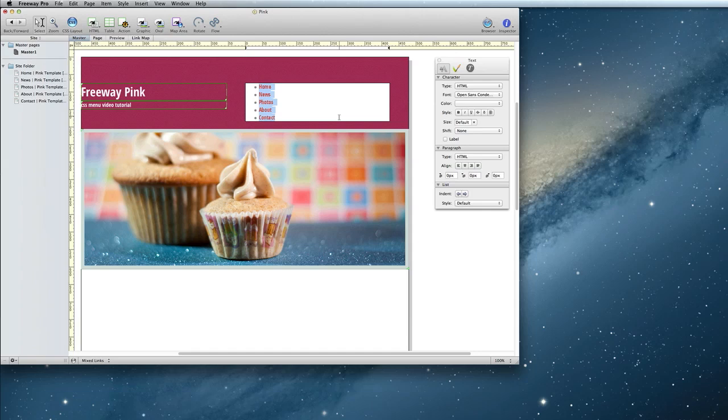But it's very important that you don't change the color in the inspector. The colors should be handled only in the Actions panel.